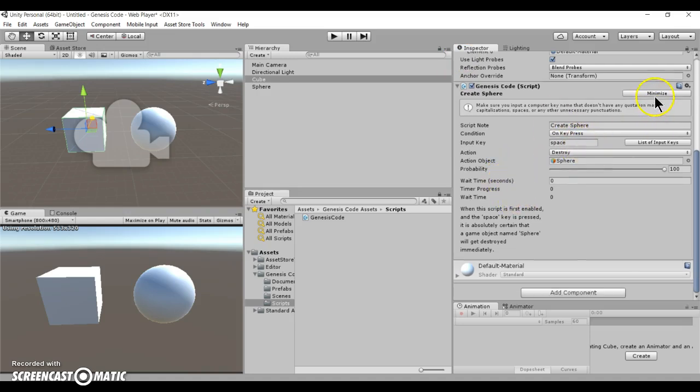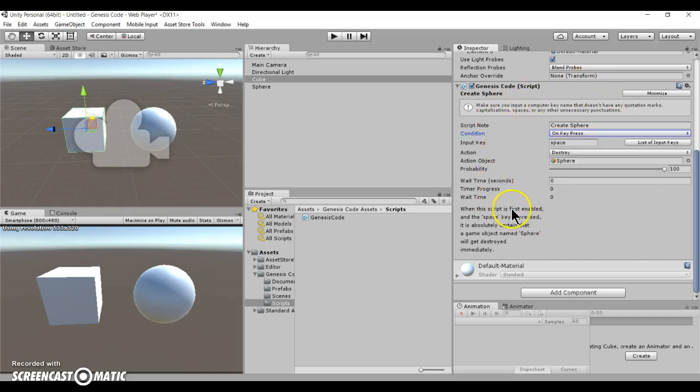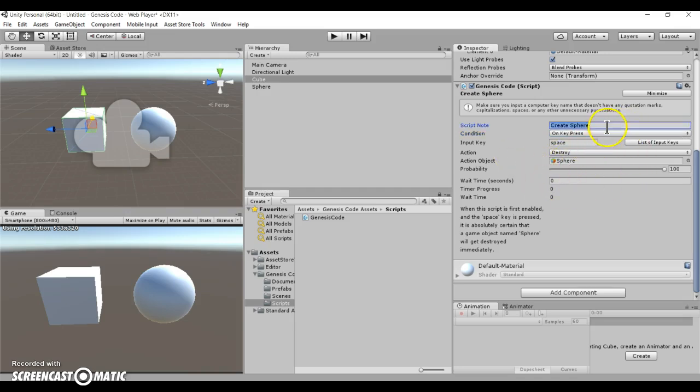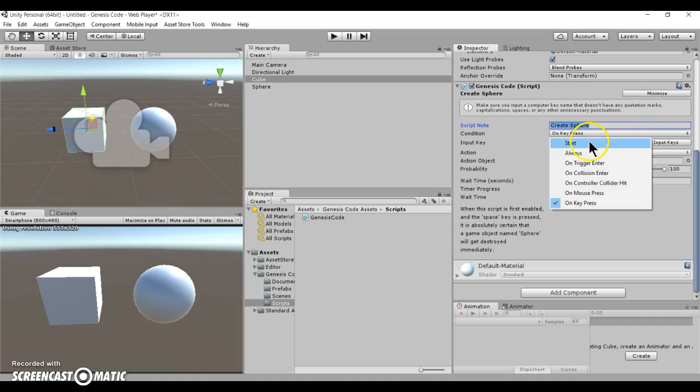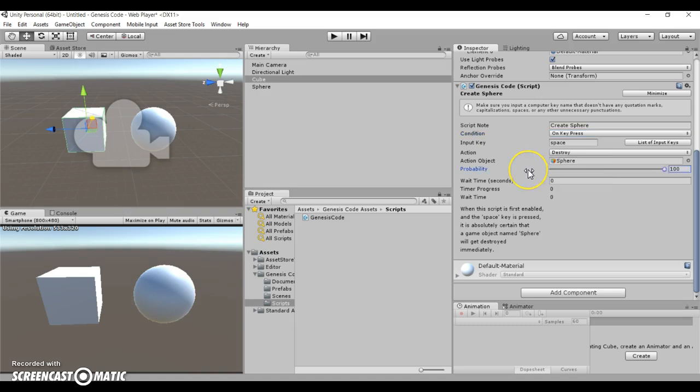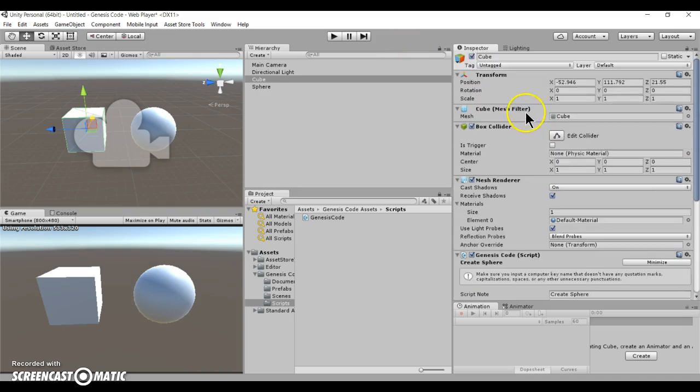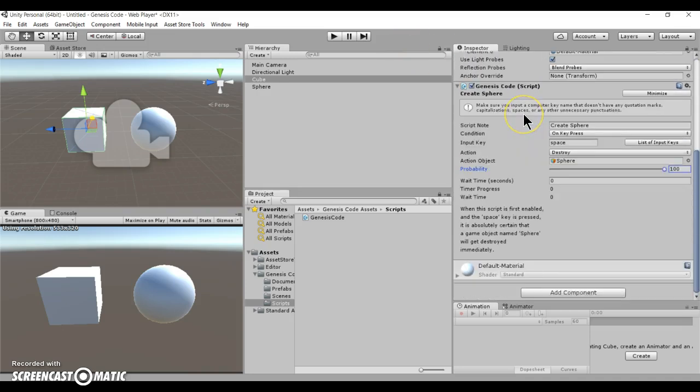Alright. So far, those are the main basics of Genesis code. You can do a wide array of different combinations with this to make your game idea come to life. You can use many different conditions combined with an array of actions in order to perform amazing maneuvers and amazing programs and processes for your game.